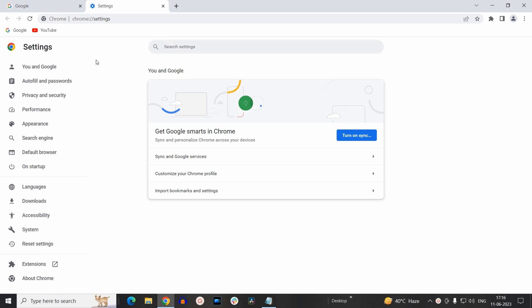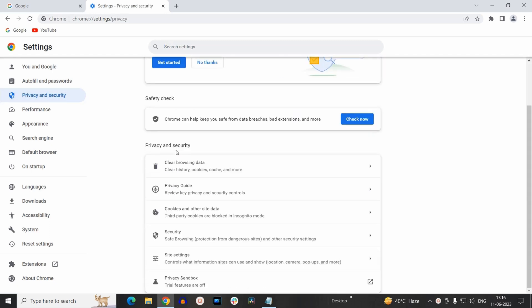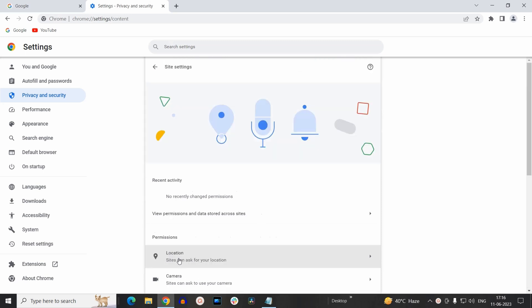Now here you need to look for Privacy and Security section, so select that section. Now inside Privacy and Security you need to look for Site Settings. Make sure you have the latest version of Chrome installed on your system, otherwise the settings might be different. So select Site Settings from here.